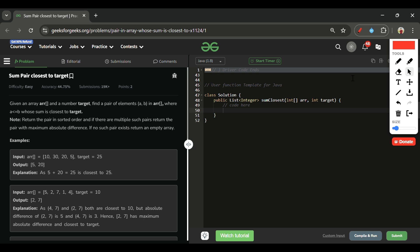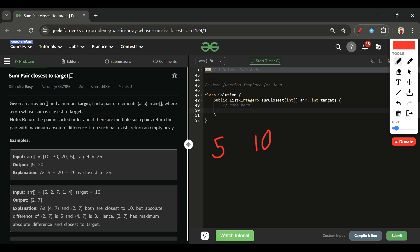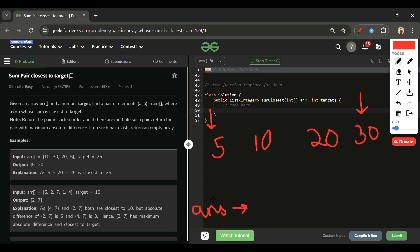To optimize, we use a two-pointer approach. First, we sort the array — the time complexity of sorting is O(n log n), reply in the comments. After sorting, say the array becomes [5, 10, 20, 30]. We place one pointer at the start (5) and one at the end (30). We maintain an answer list and a variable 'current_close' initialized to infinity to track how close we've gotten.